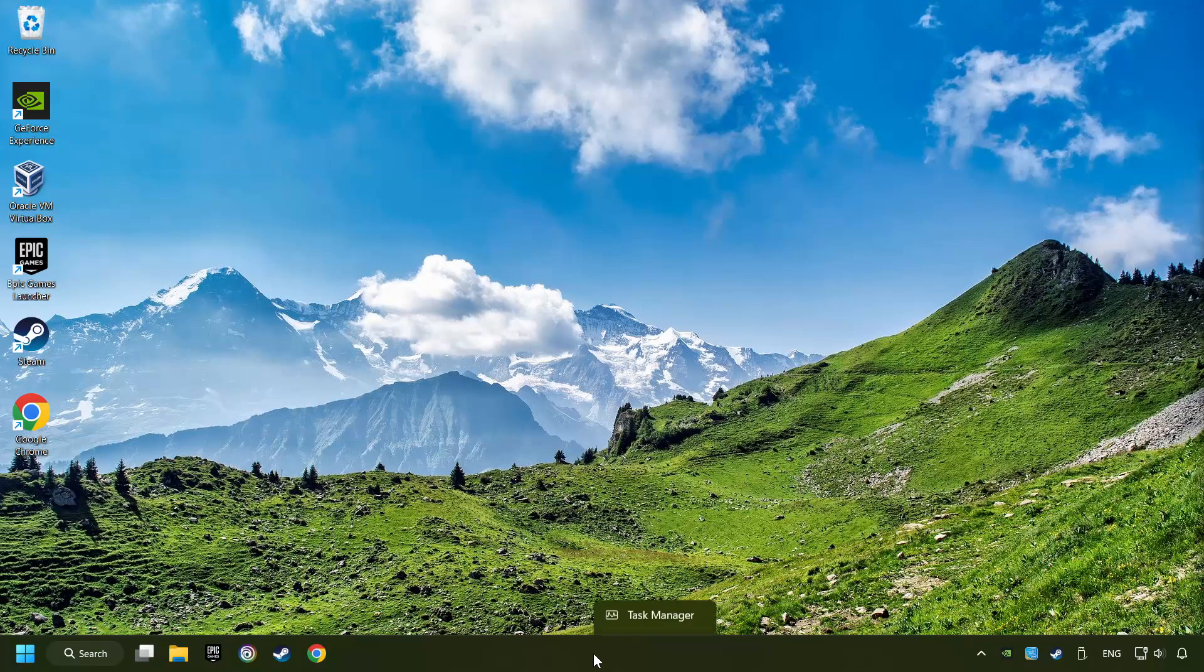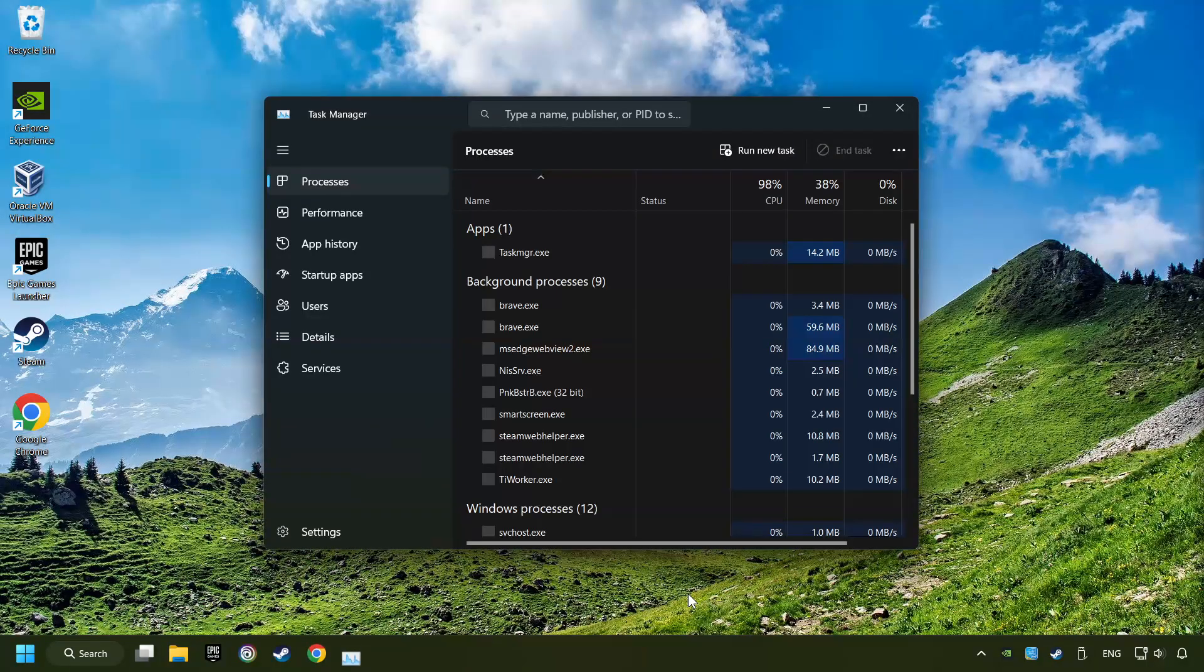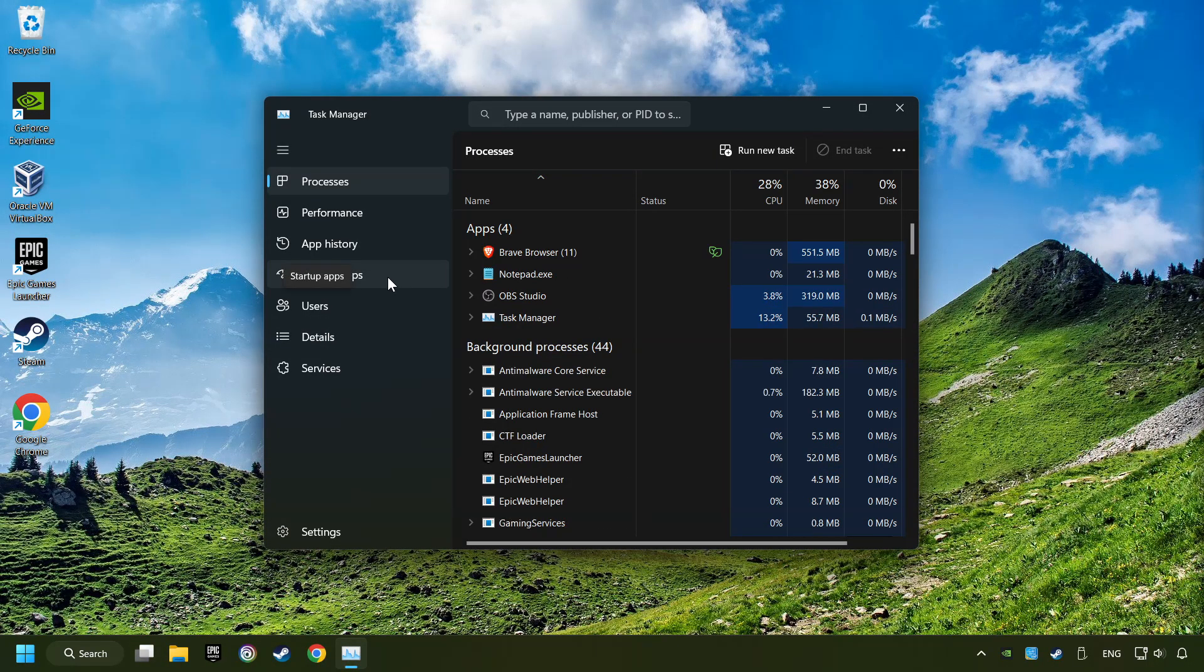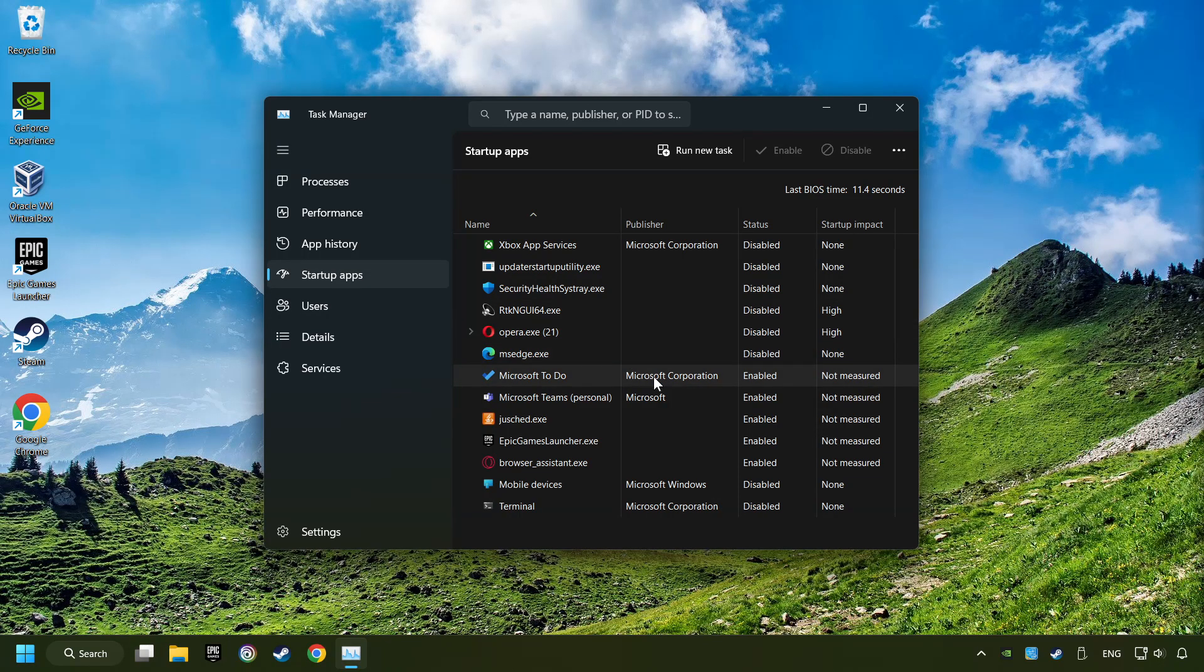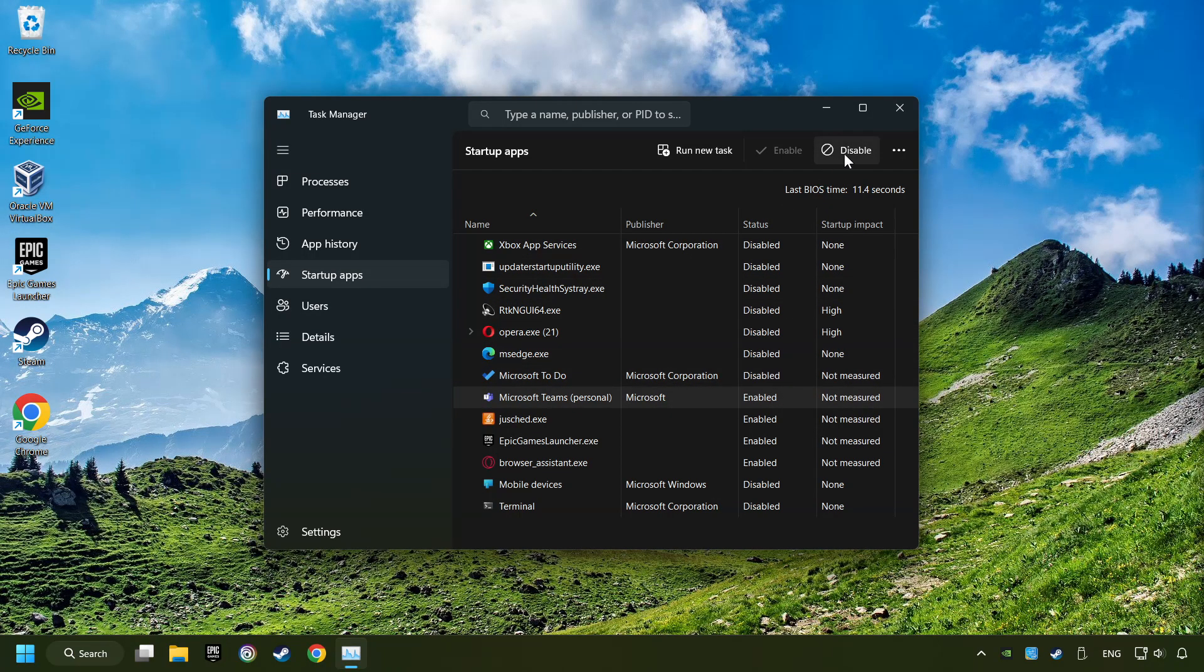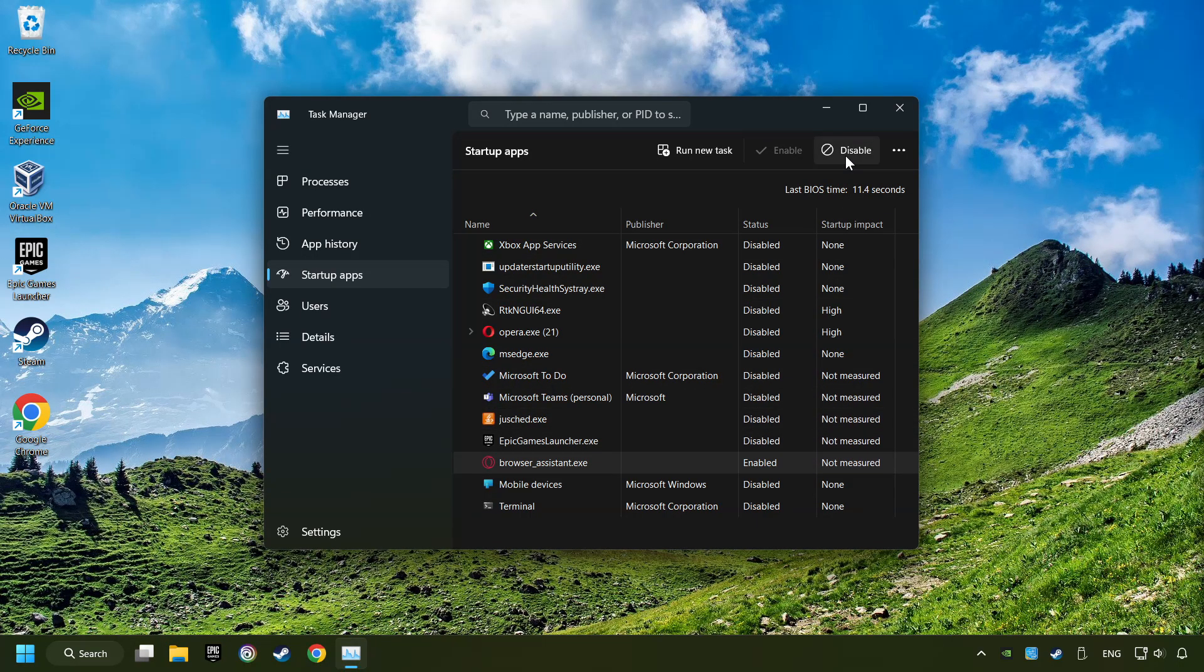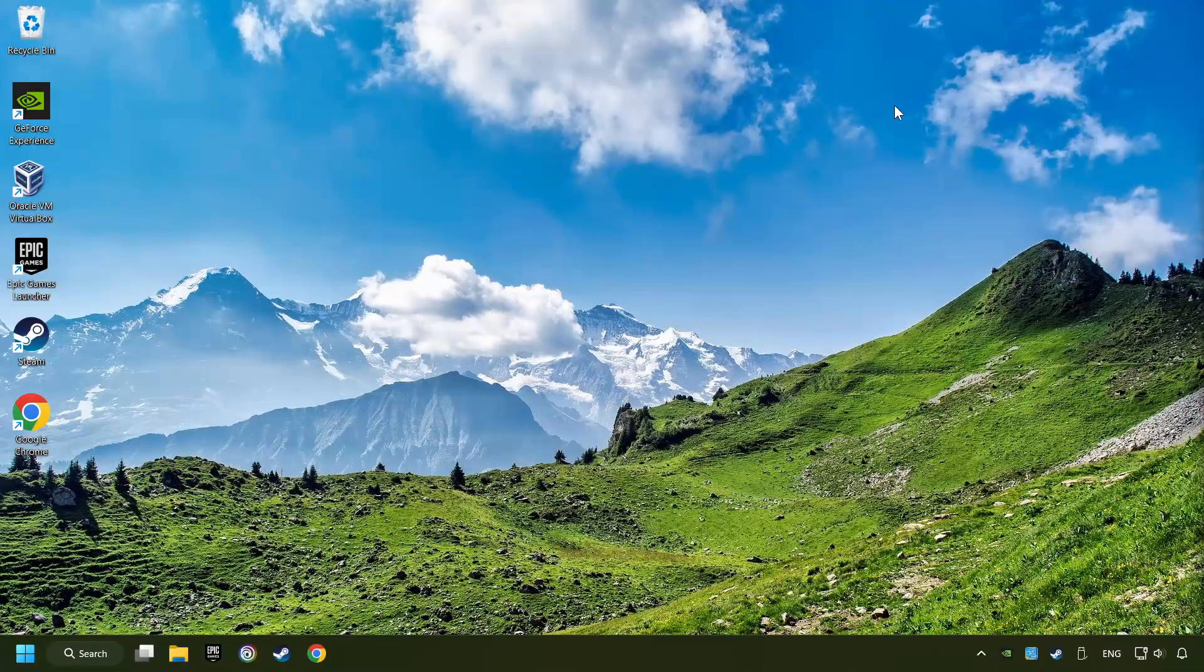Right-click on the Taskbar and open the Task Manager. Then click on Startup Apps. Disable the apps that you don't use all the time. And then close the Task Manager and restart your computer.